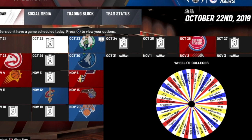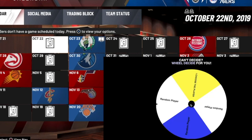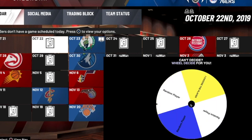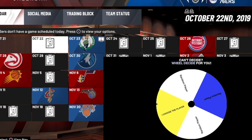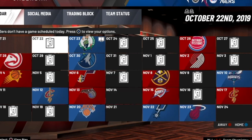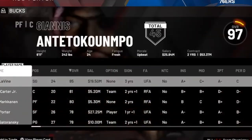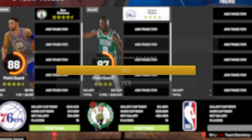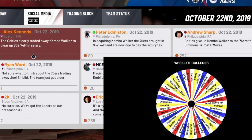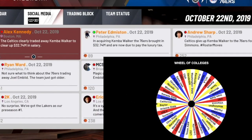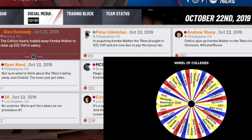Our second college is UConn. Hopefully we get to choose our own player because Kemba Walker was an absolute beast in his time at UConn. And we do get to choose our own player, so we are starting off this rebuild very strong with both Nikola Vucevic and Kemba Walker. I'm very excited — you can get guys as low as a 60, 67, 68 overall in this, so getting two guys like that right off the bat is crazy.